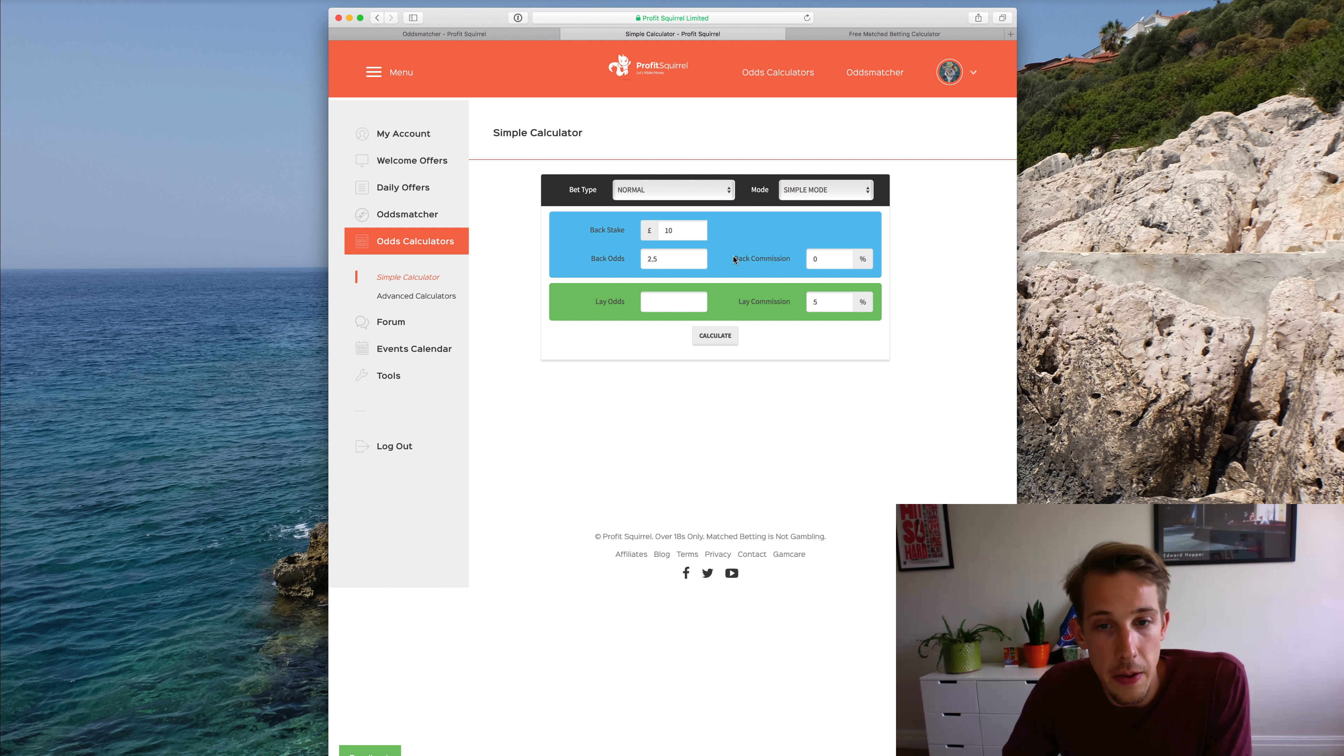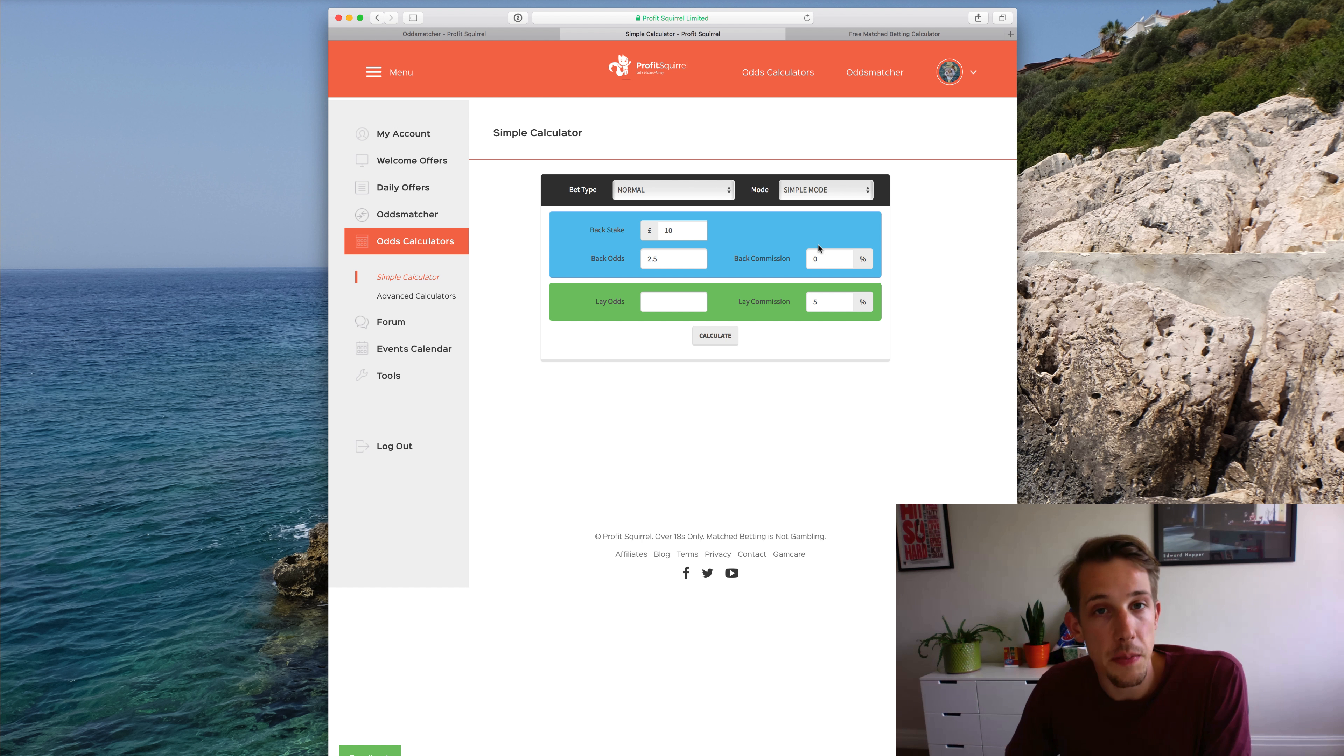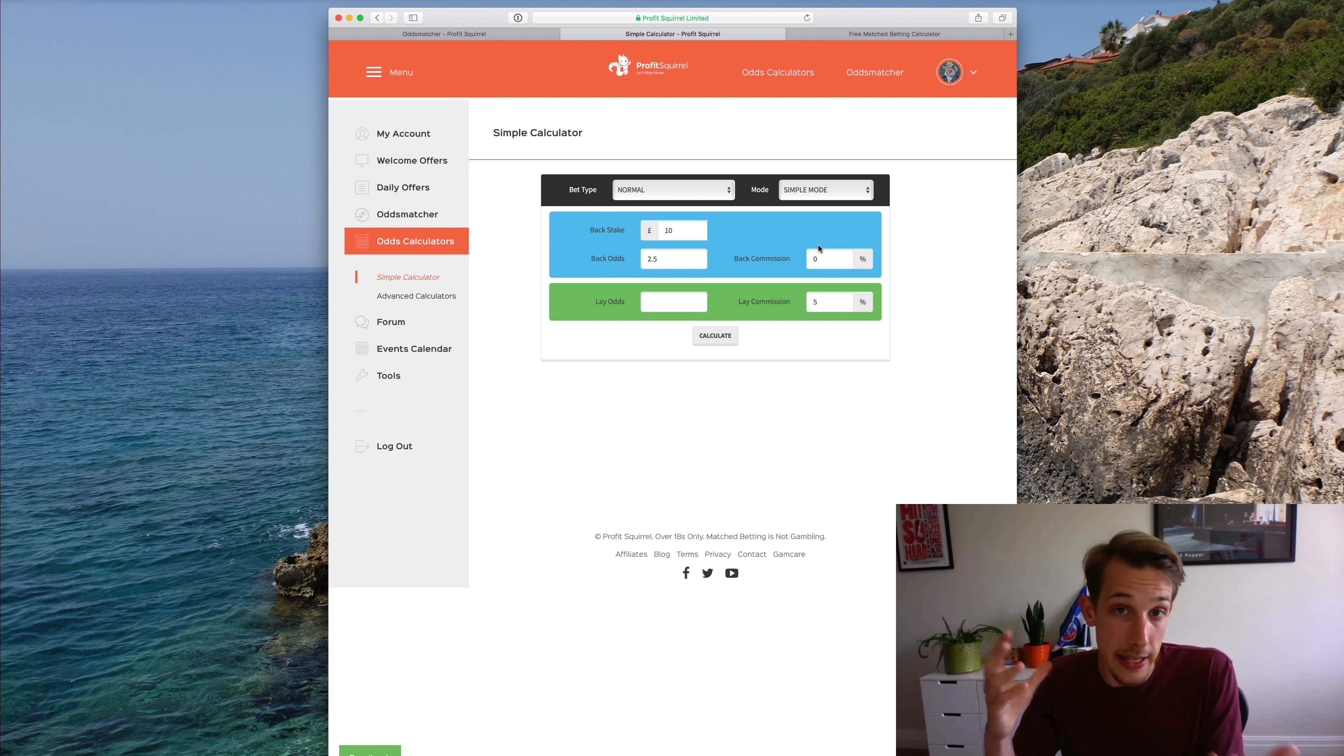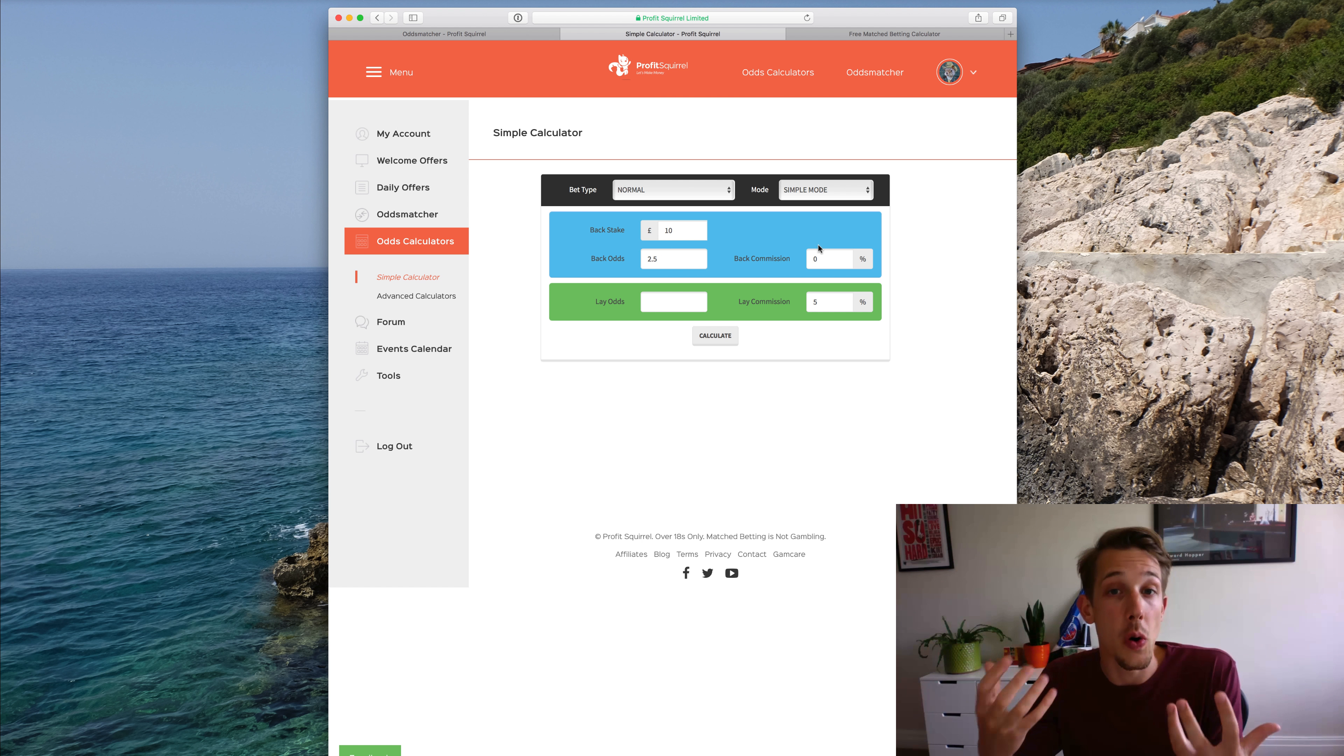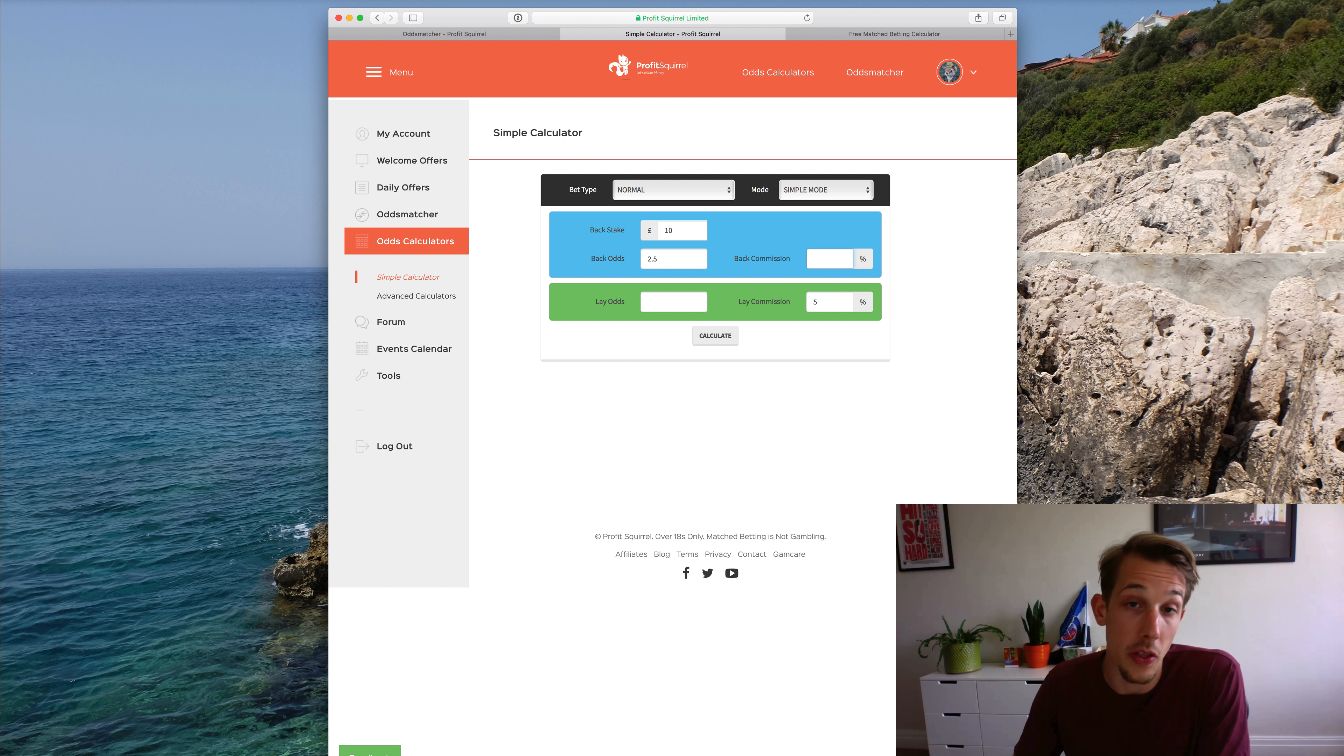This back commission box here, it's something that doesn't come up very often, but you would use it when you're making a back bet on an exchange. For example, exchanges sometimes do offers where you have to place a back bet on a team and you qualify for something. So Matchbook did one a little while ago, and instead of placing a lay bet on the exchange, you took the back side. But of course, because you're using the betting exchange, there is a commission that comes into effect there. So we would perhaps put this as 2% or 5% depending on the offer and the exchange.